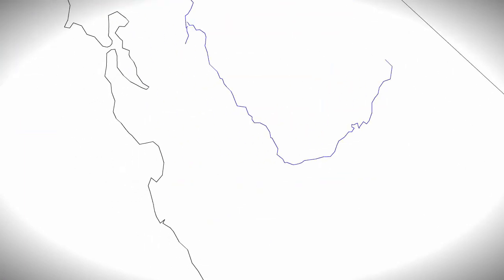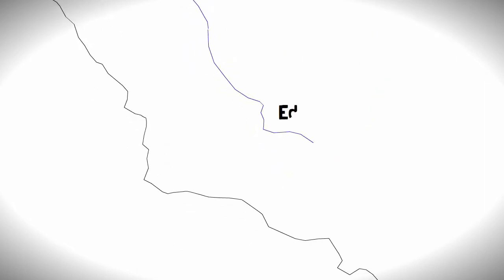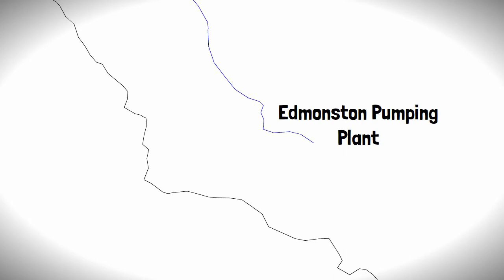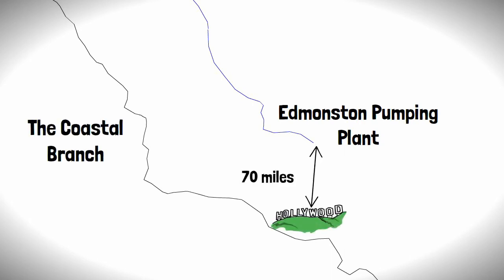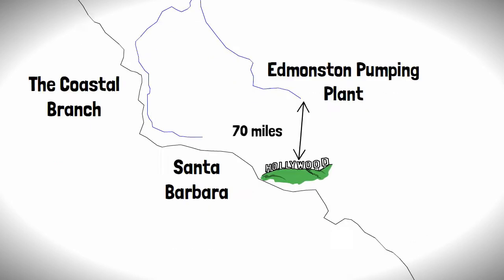From there, it begins its journey southwards by gravity, stopping by a series of reservoir pumping stations along the way, before it hits a junction, splitting in two. One leg carries on down to Edmonston Pumping Plant, 70 miles to the north of Los Angeles, and the other, dubbed the Coastal Branch, heads west to serve the coastal cities, including Santa Barbara.